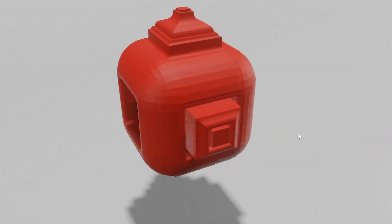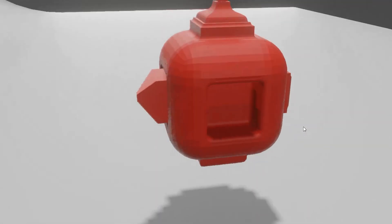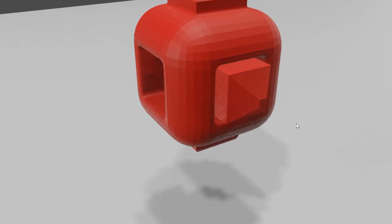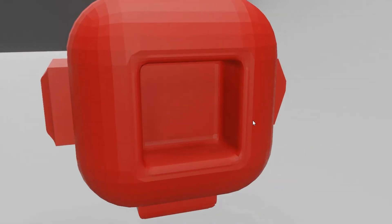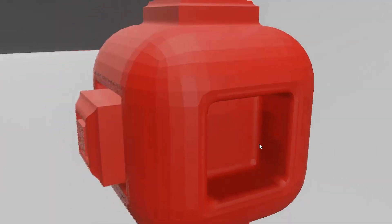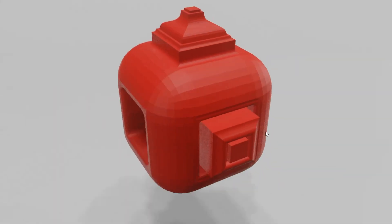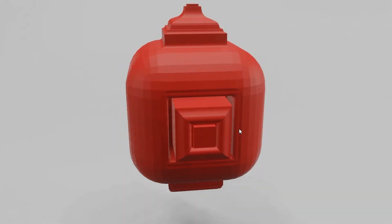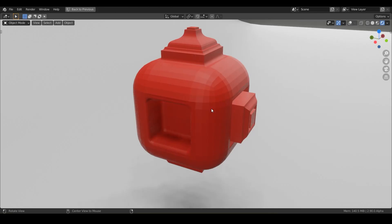Welcome back. In this lesson, we are going to be going over the bevel tool. We are going to be doing some crazy bevels on this cube and we're going to make a bevel box. So let's go ahead and learn how to bevel.